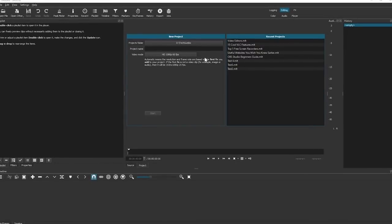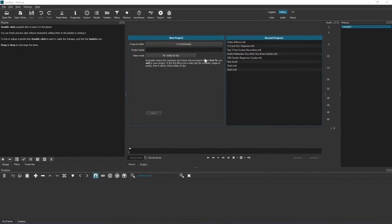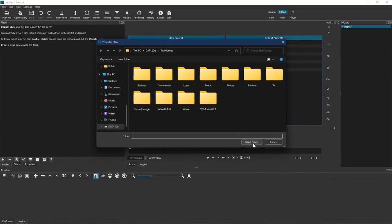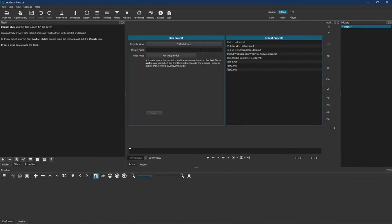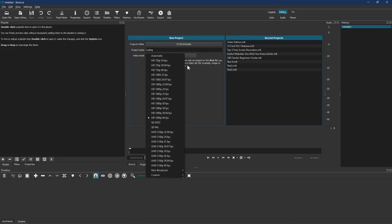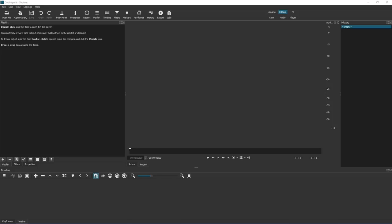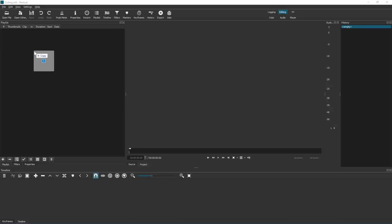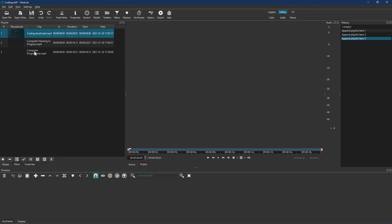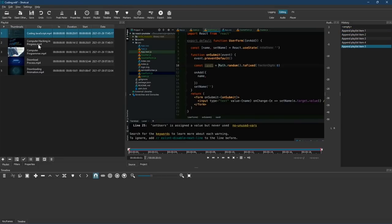To begin a new project, select the project folder if you'd like for it to be saved. Give your project a name. Then select the resolution and frames per second for your project. When you're done with that, click on start. To add clips to your project, drag and drop them from a folder on your computer to the main window. Then drag and drop each clip to the timeline.